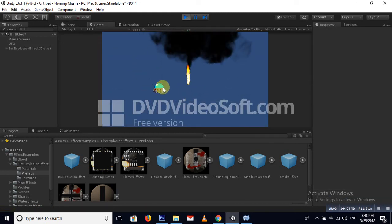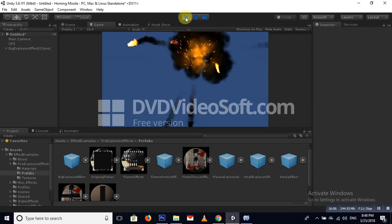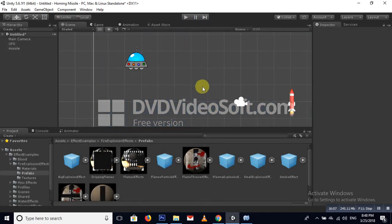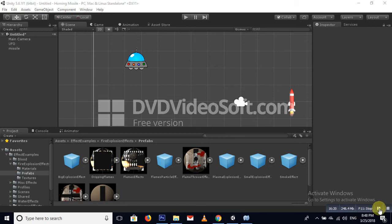Nice effect! Our tutorial is now complete. Thank you so much for watching — hopefully it will help. Please subscribe to my channel and like this video. See you in the next video!